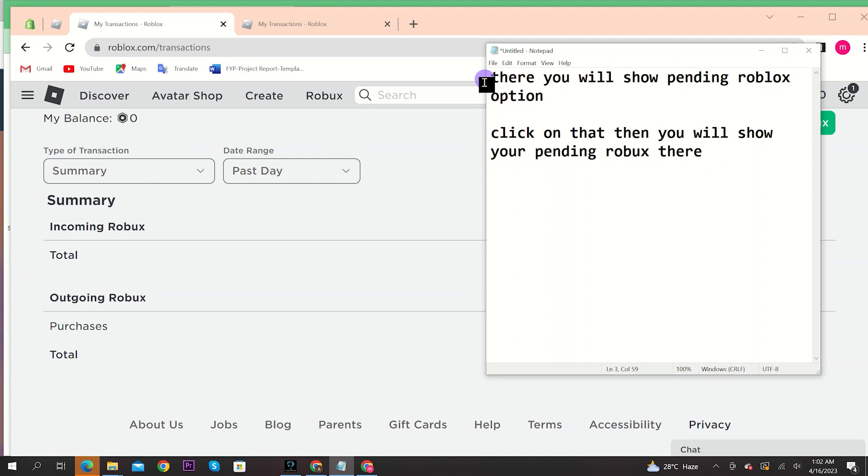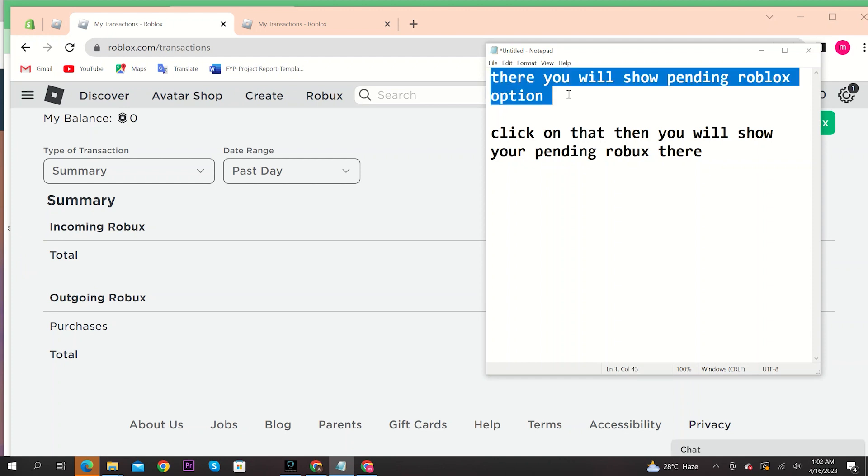Here you will get to see your pending Robux option. Just click on that to see your pending Robux. And that's it.